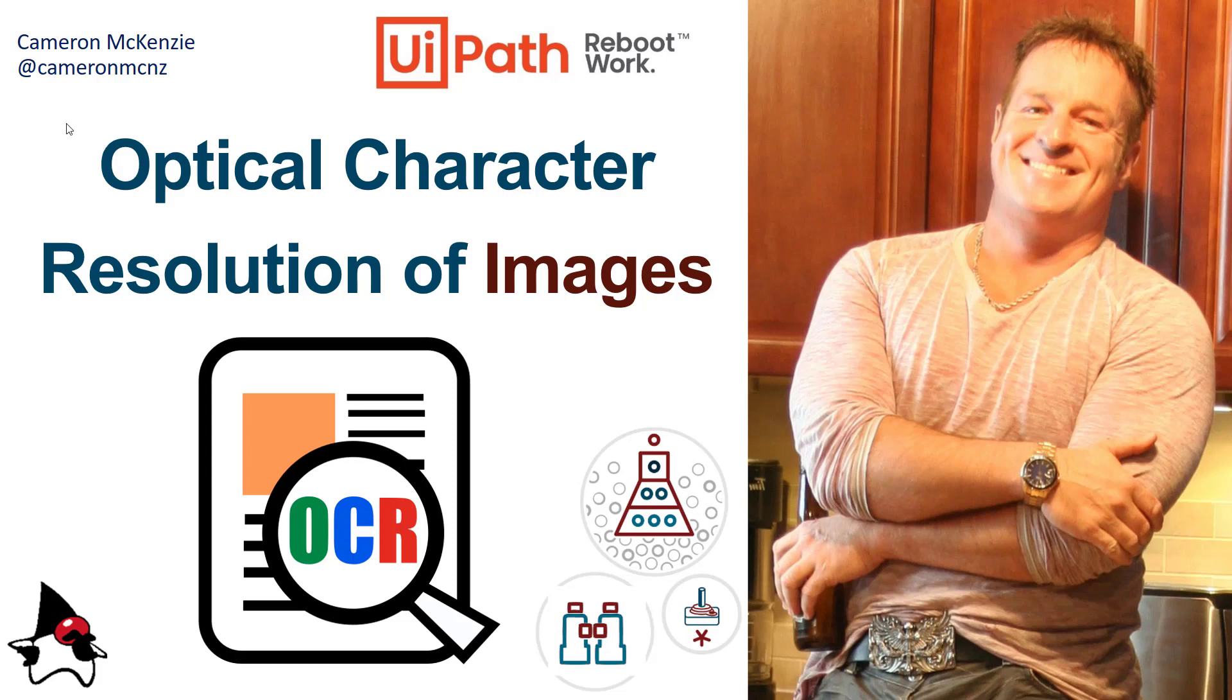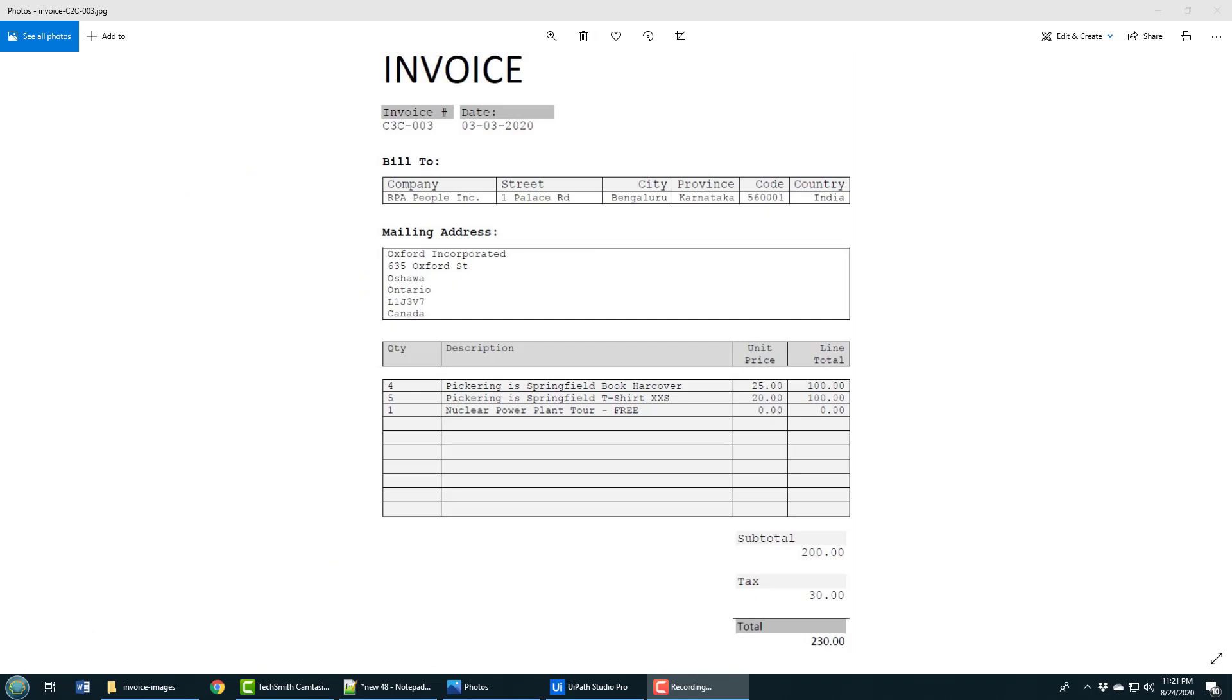Hi, I'm Cameron McKenzie at Cameron MCNZ on Twitter, and I wanted to talk to you about optical character resolution of images with UiPath. That is, somebody's giving you an image with text on it that you need - how do you get it off there?